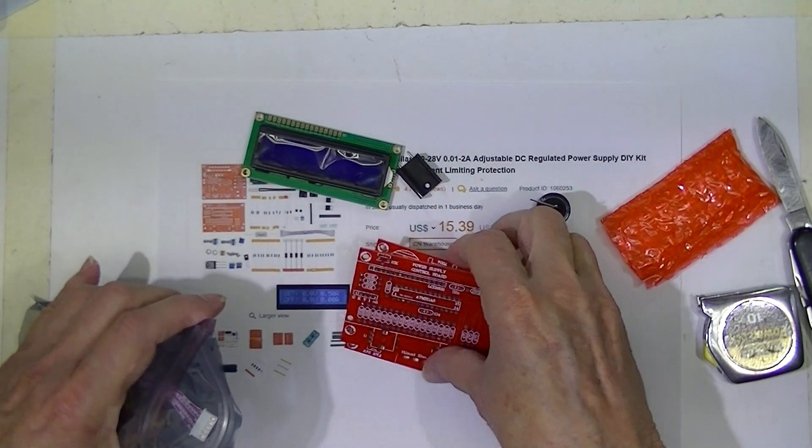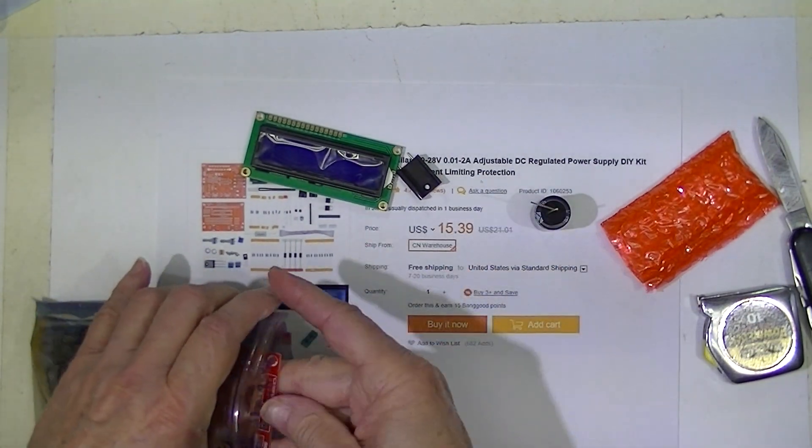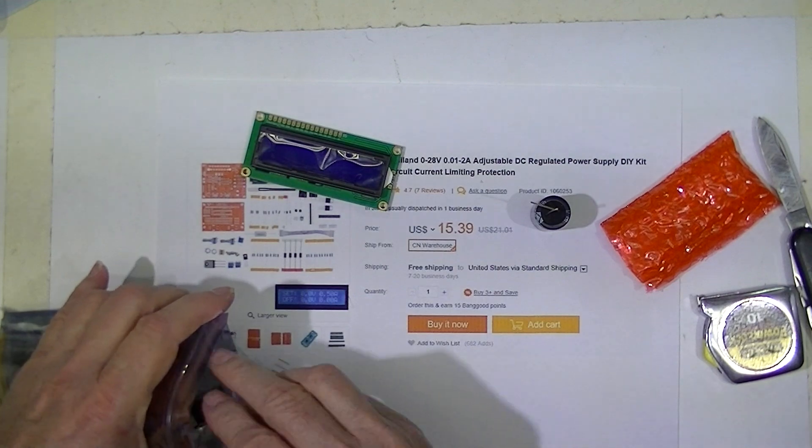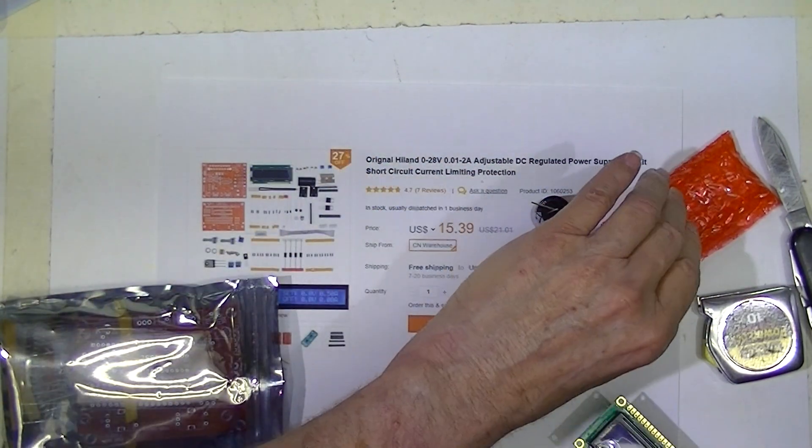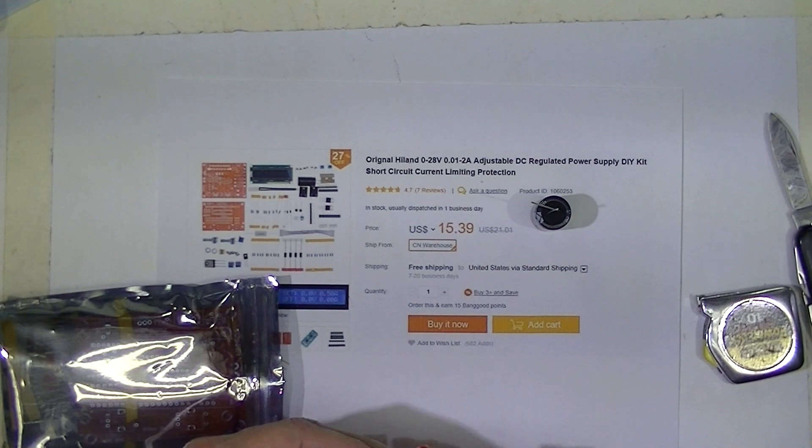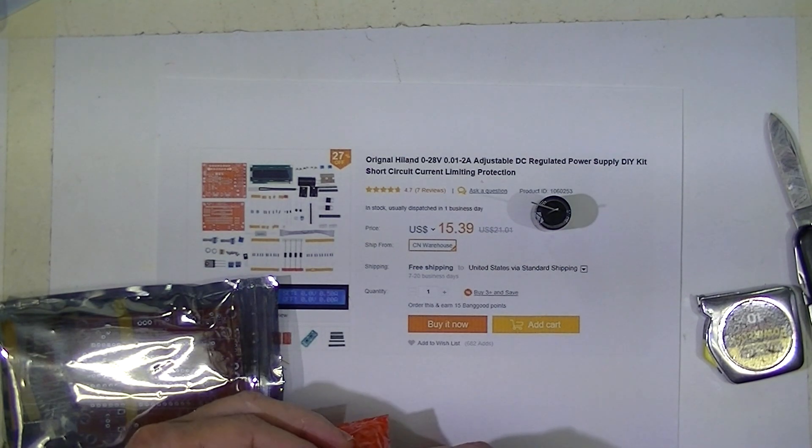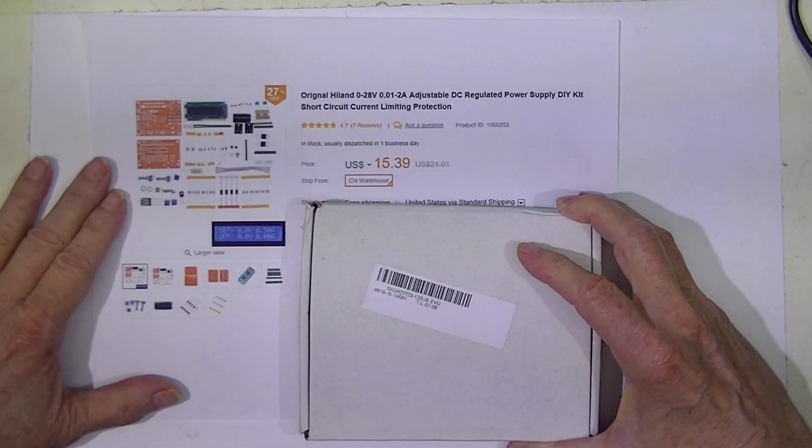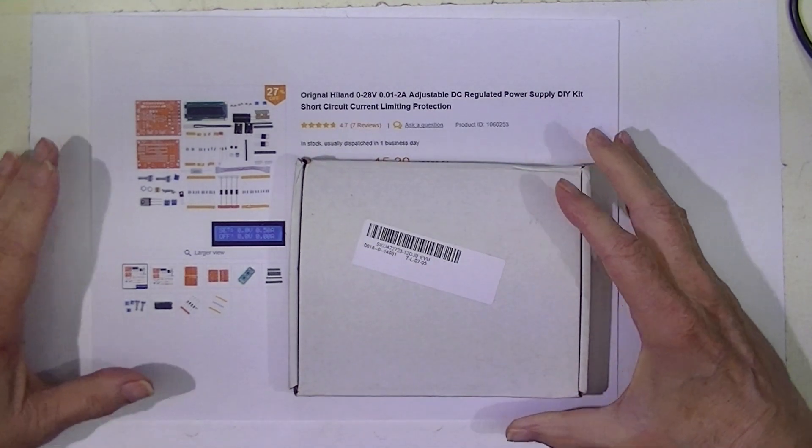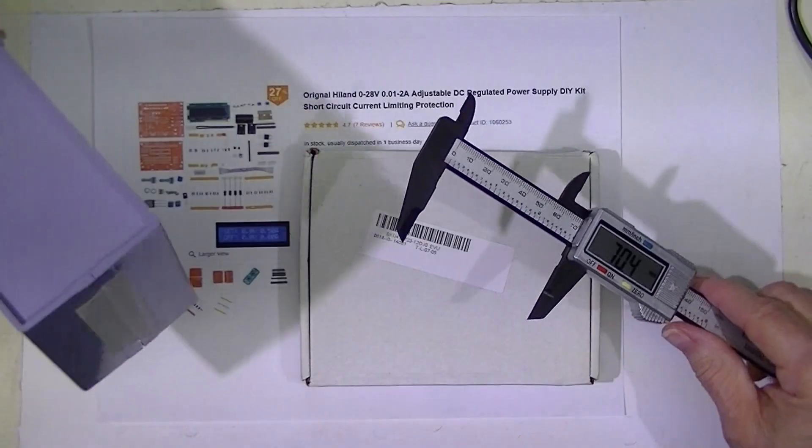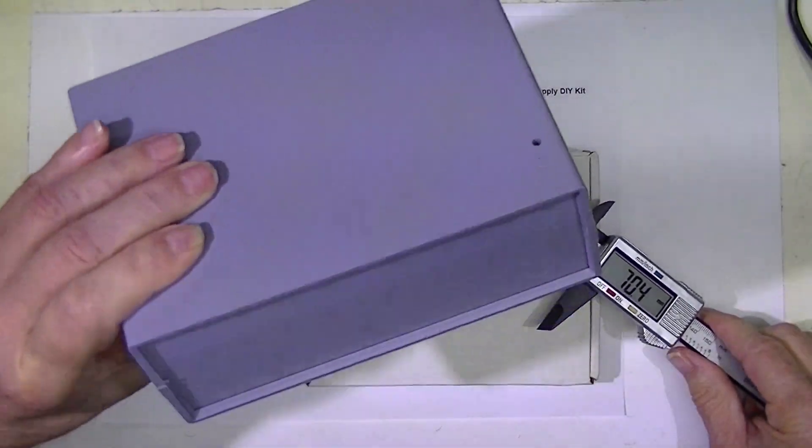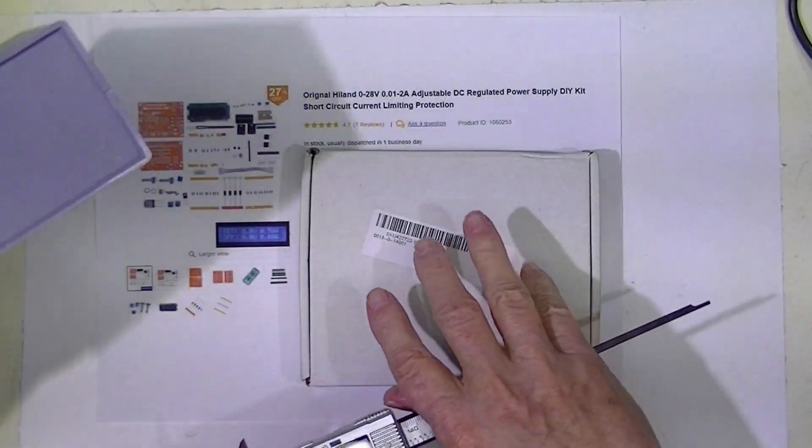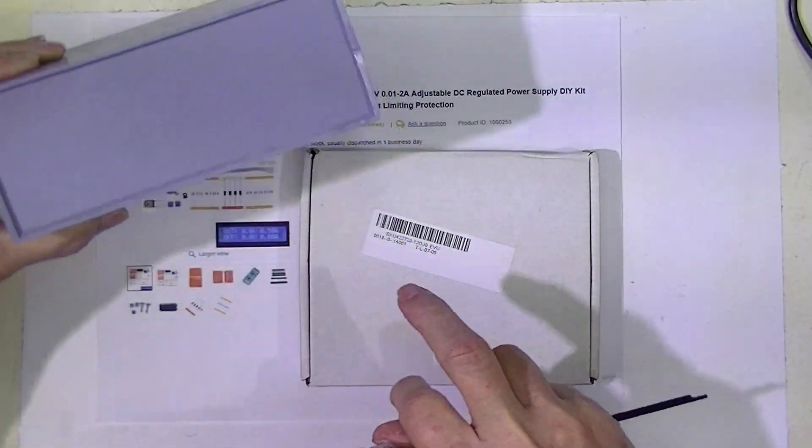Unfortunately I have not been able to find a schematic, but I have found both an assembly manual and an operating manual on Banggood's site. Now I intend to mount this in some sort of a case, so I'm going to try to lay out the front panel of this power supply on the front panel of this case.